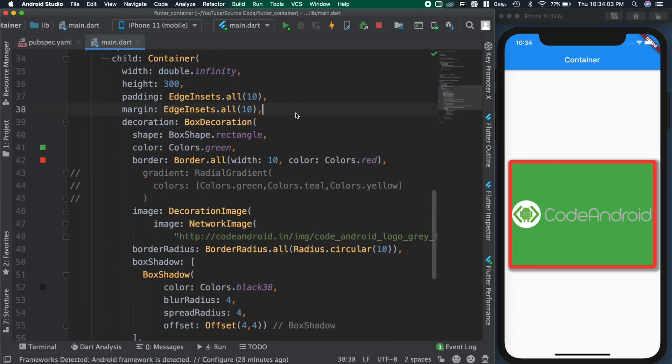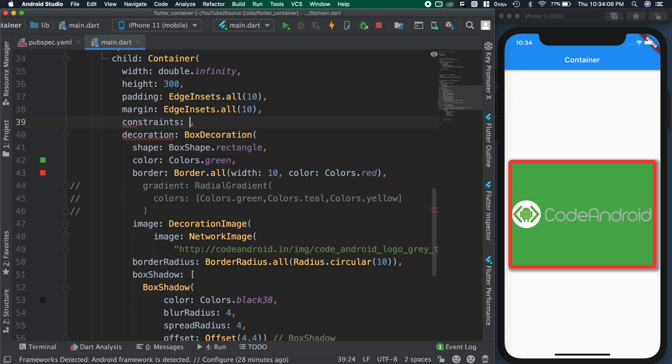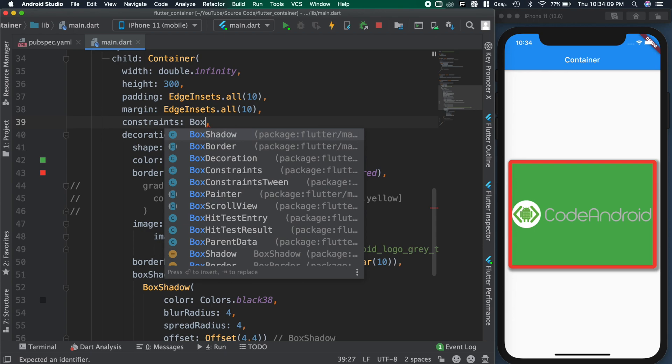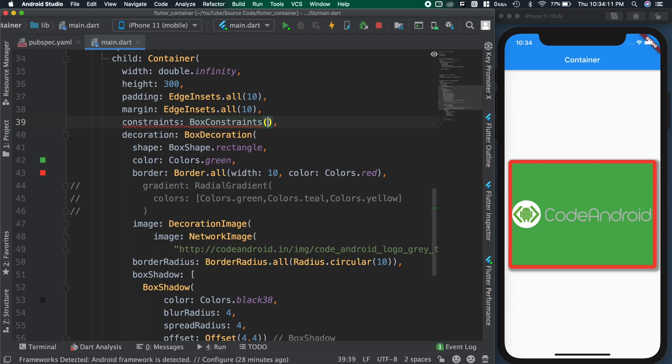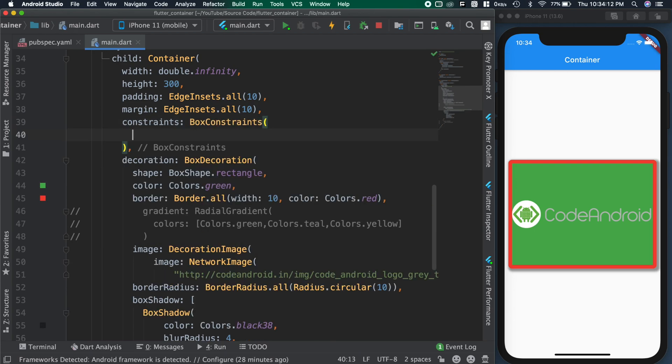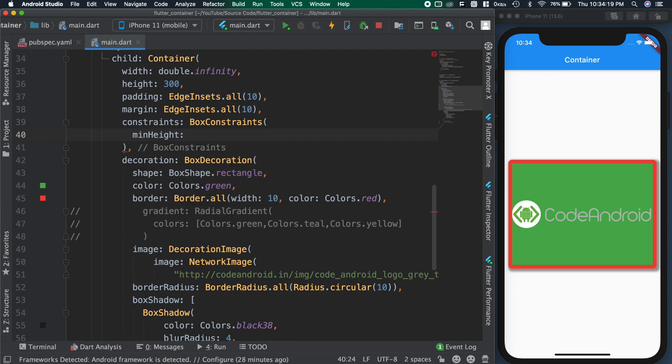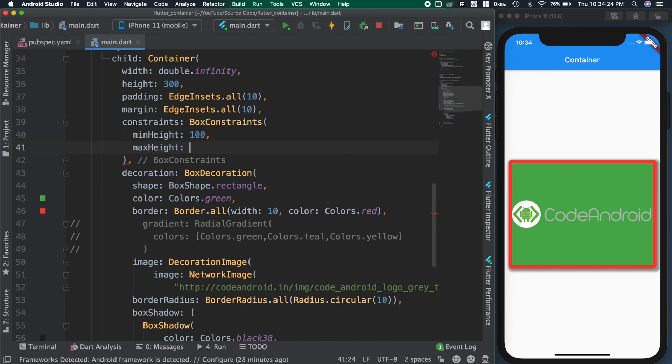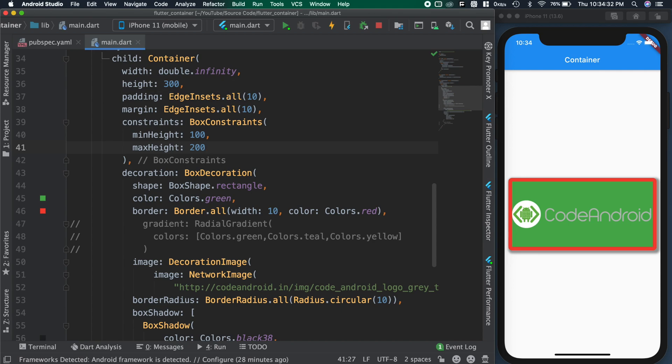Sorry I forgot to mention another important property for the container. That is constraint. As the name suggests, we can add this to give constraint for the container. Adding minheight as 100 and maxheight as 200. You can see the height of container is becoming 200, even though the height attribute of the container is 300. Because constraint will take more priority than inner attribute of the container itself.